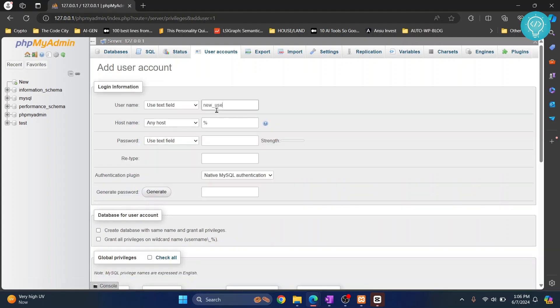Let's call it user and I'll leave hostname as it is. It means that it can access MySQL server from any host, that is localhost or any other IP.